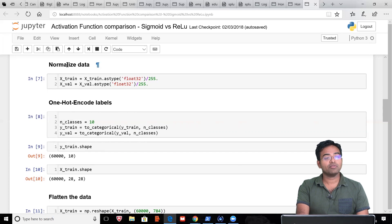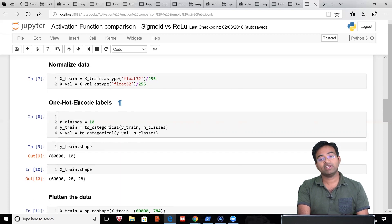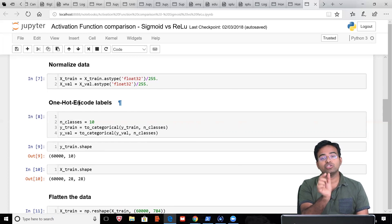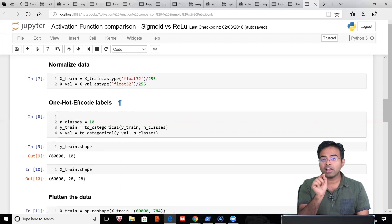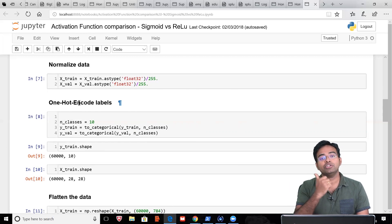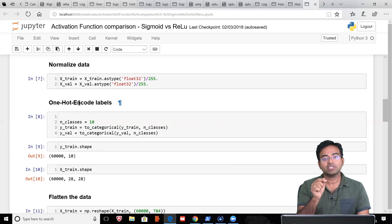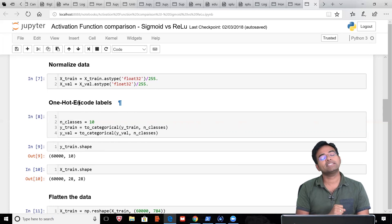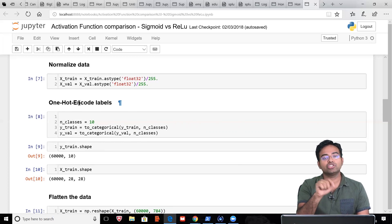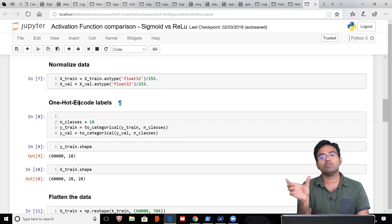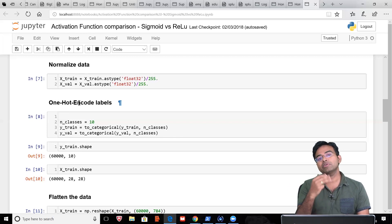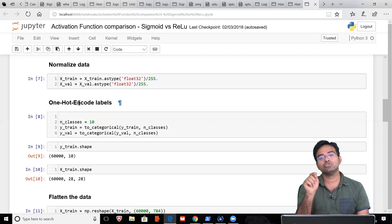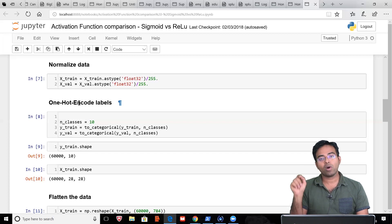After normalizing the data, the next thing is one-hot encoding of the labels. The labels are values from 0 to 9, and each of these values need to be converted into a vector. For example, you have 1 to be represented in vector format—you will represent that as 0, 1, followed by 8 zeros. Similarly, if you have to represent 3, it will be 0, 0, 0, 1, followed by rest of the zeros.